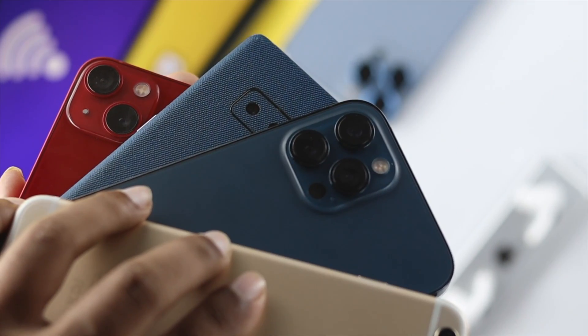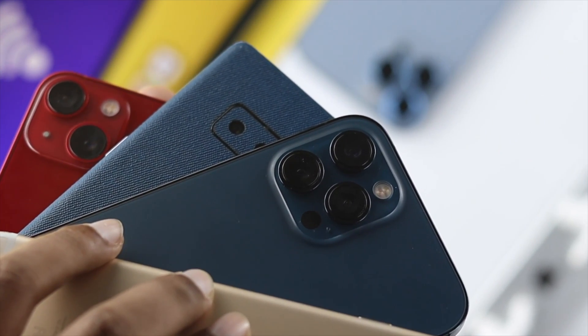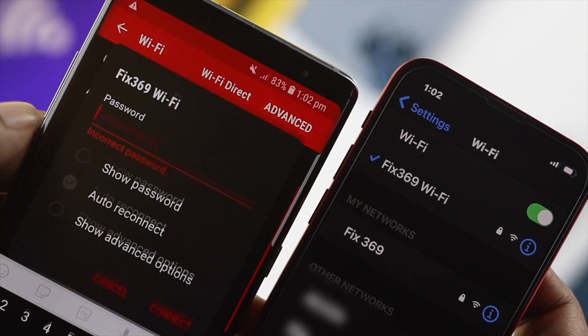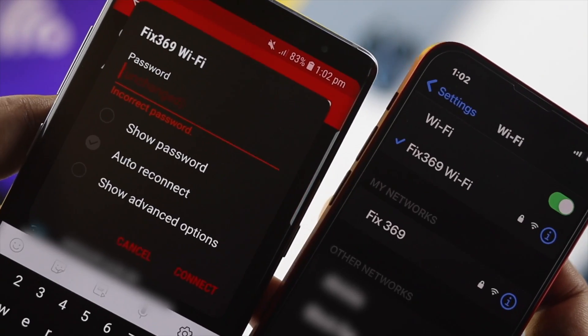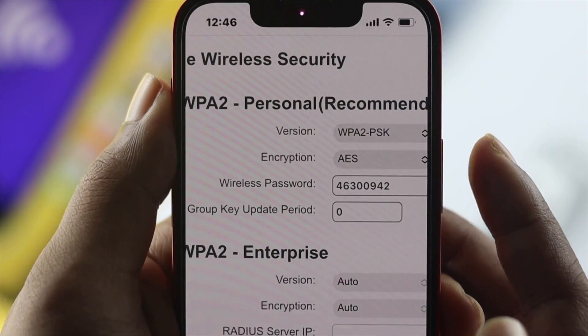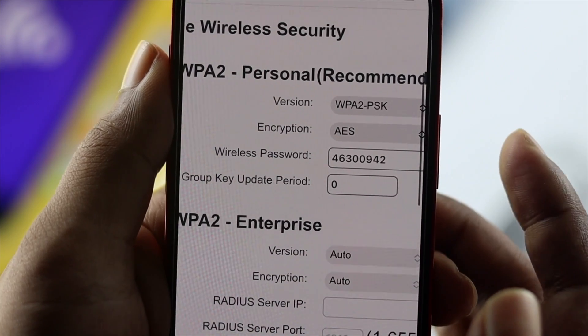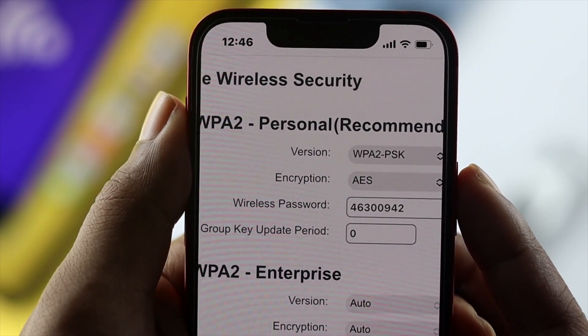Let's say you have multiple devices like a laptop, computer, or an Android device, but suddenly you forget your Wi-Fi password. The question remains — how would you figure out where the password is? If you want to find out your Wi-Fi password, here's what you do.